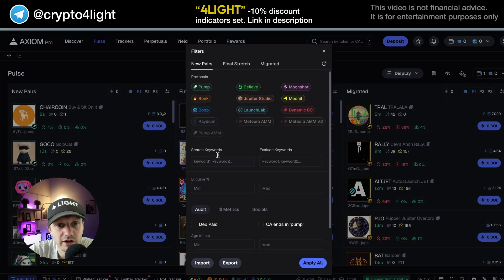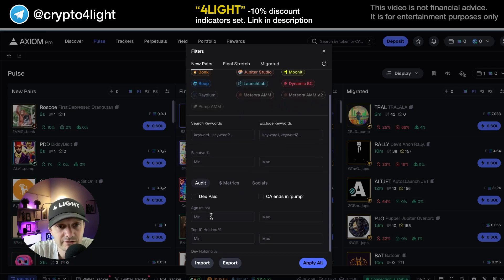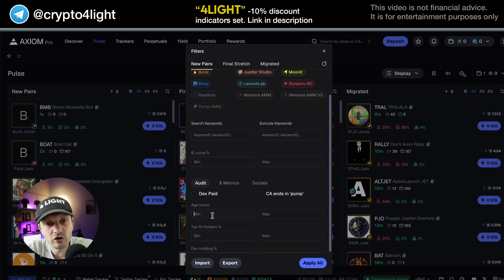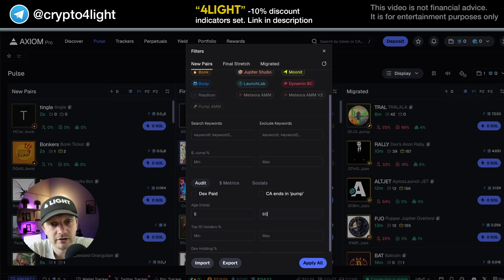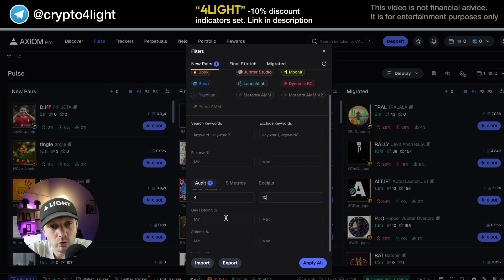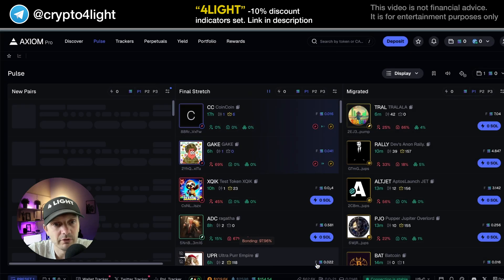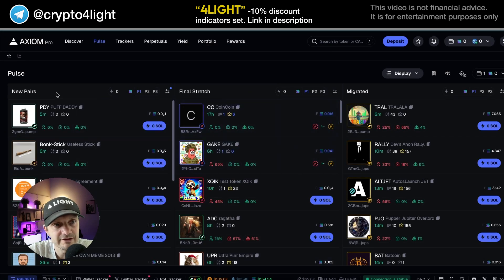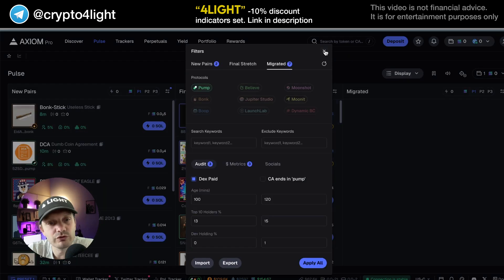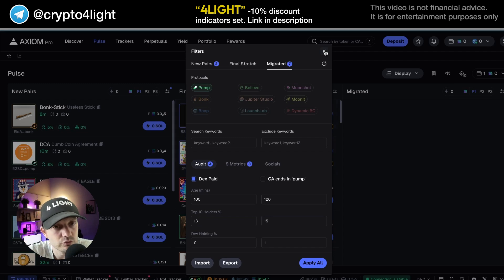With filters, you can adjust keywords, exclude keywords, DAX paid or not, and token age. So you don't want to track tokens older than 60 minutes. Top 10 holders between 4 and 10, DAV holding 1% to 13%, snipers, insiders, bundle holders, DAV migration — you can apply these settings. After adjusting filters, you can work with a smaller, more refined set of tokens. Choose wisely.